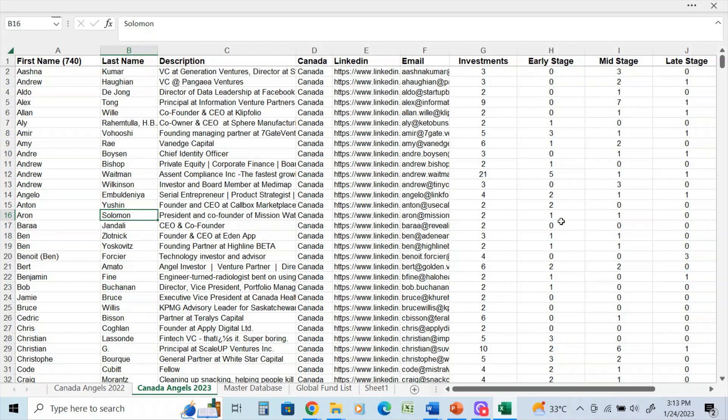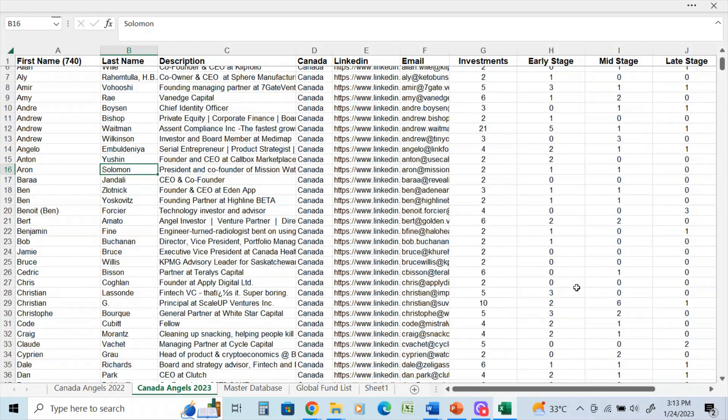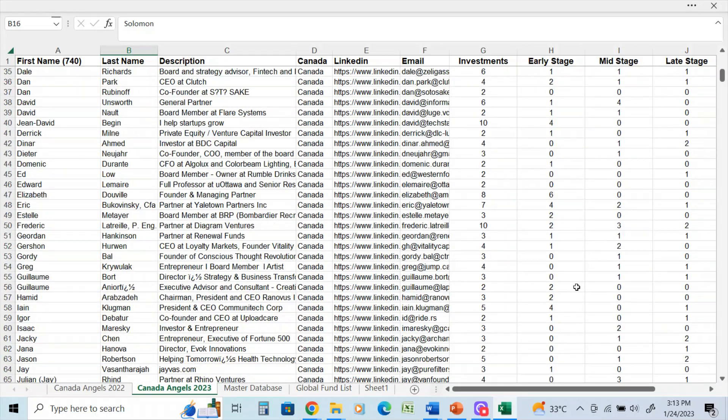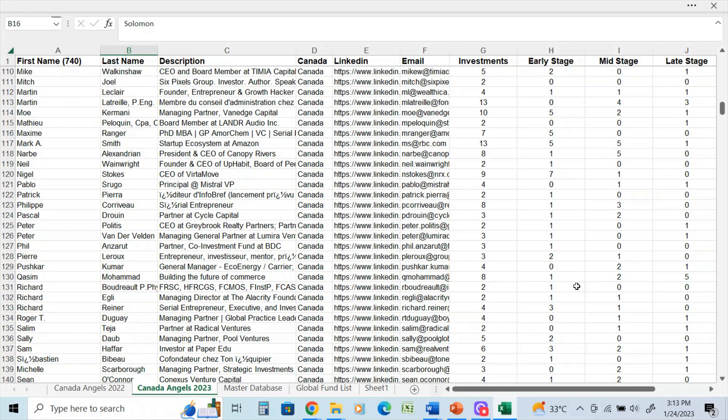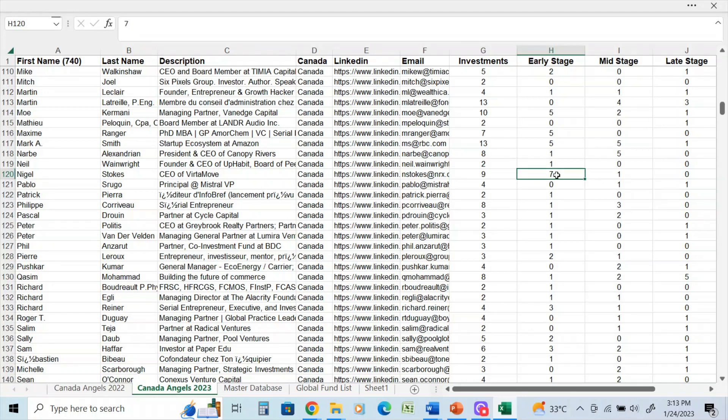But you can see here now I can go through the database and for this client I can filter out and just include the early stage investments. For example, this client here has made nine, but they have seven on the early stage.